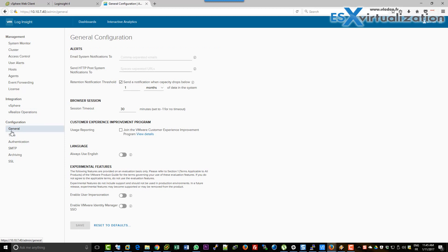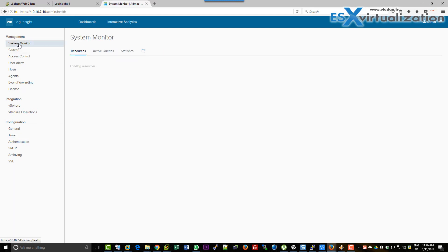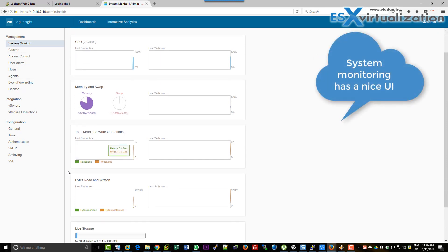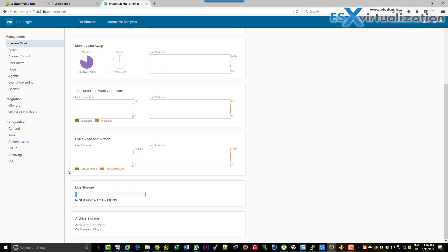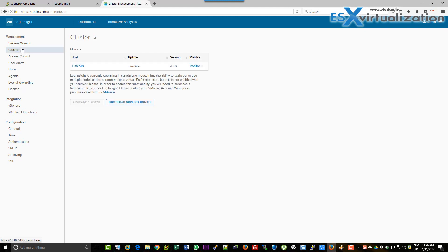Basically we are done with the configuration. We can go and have a look at the system monitor and see a nice UI which will inform us about CPU consumption, memory consumption, CPU storage, etc. If we had deployed a cluster, we would see all the nodes in here, but we only have one node.